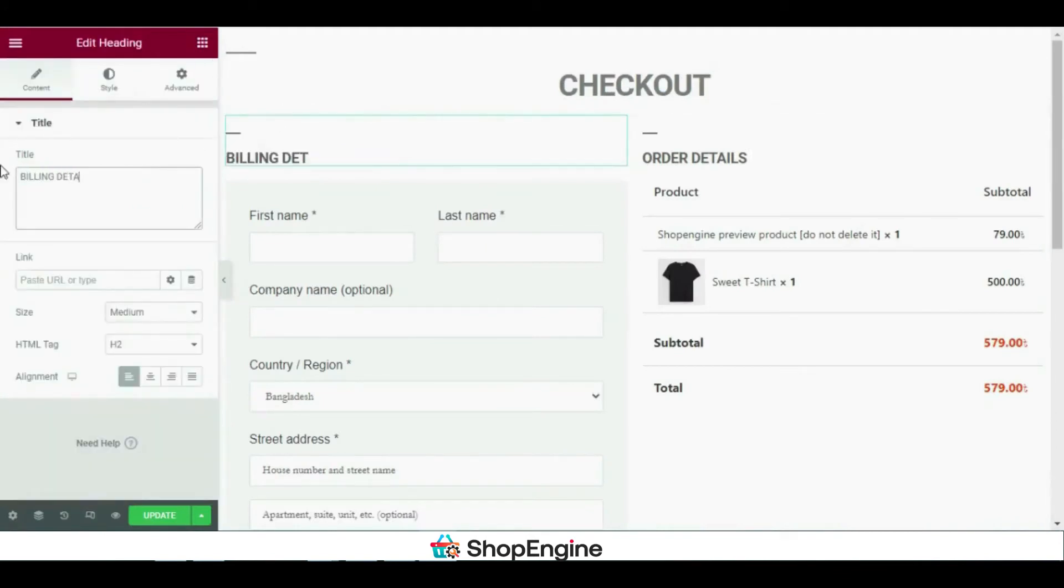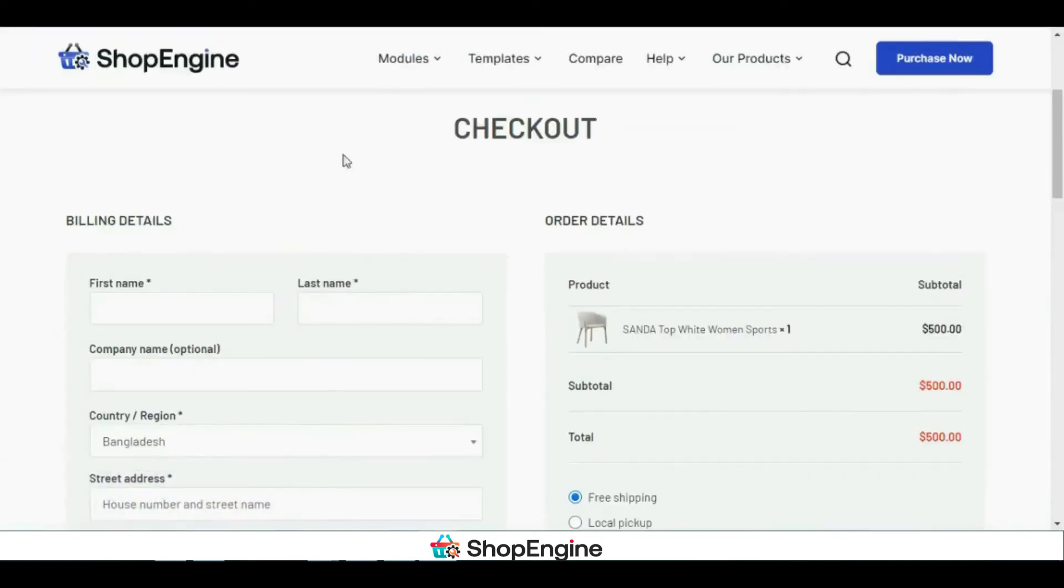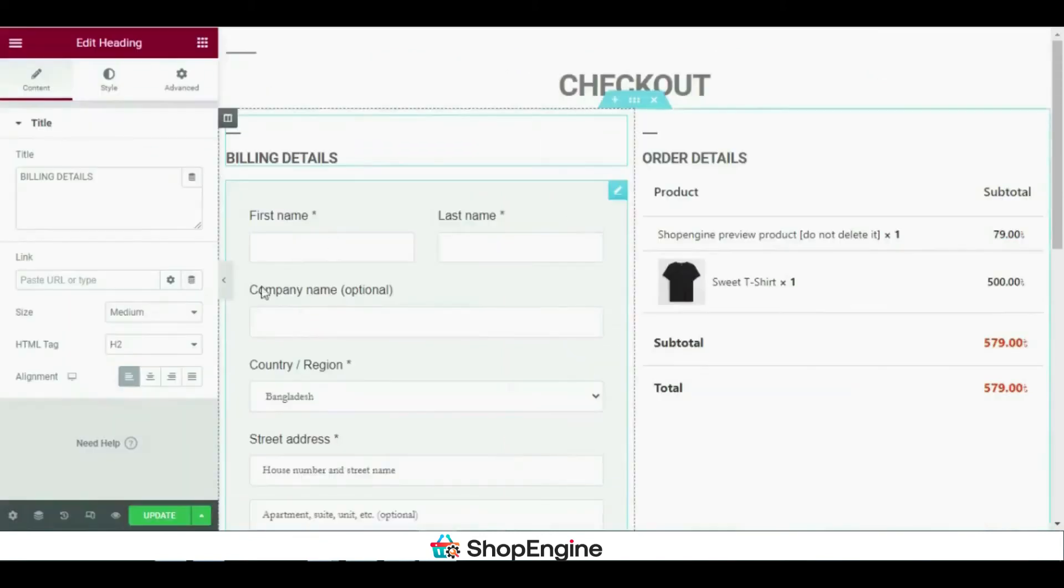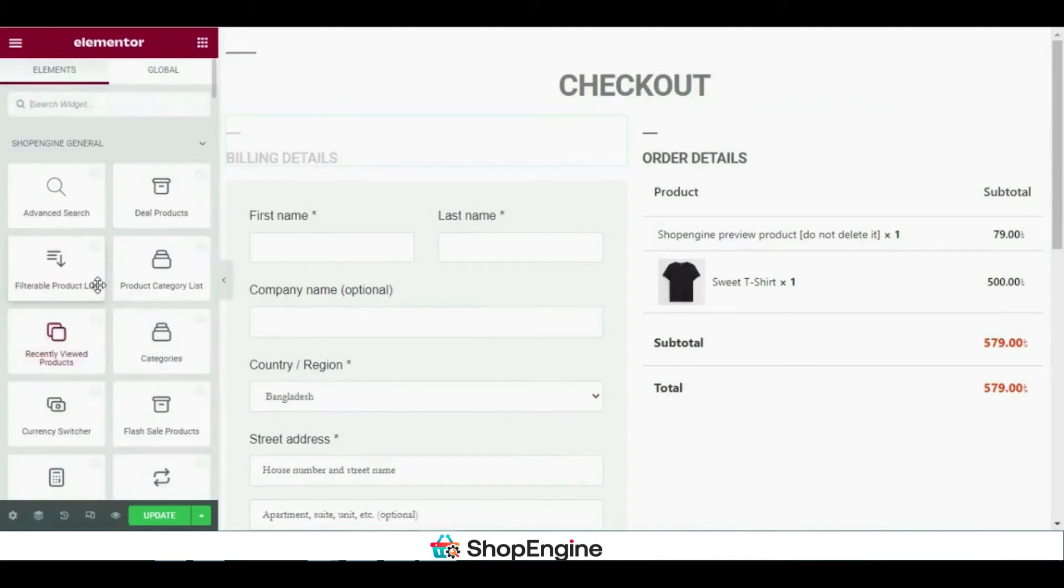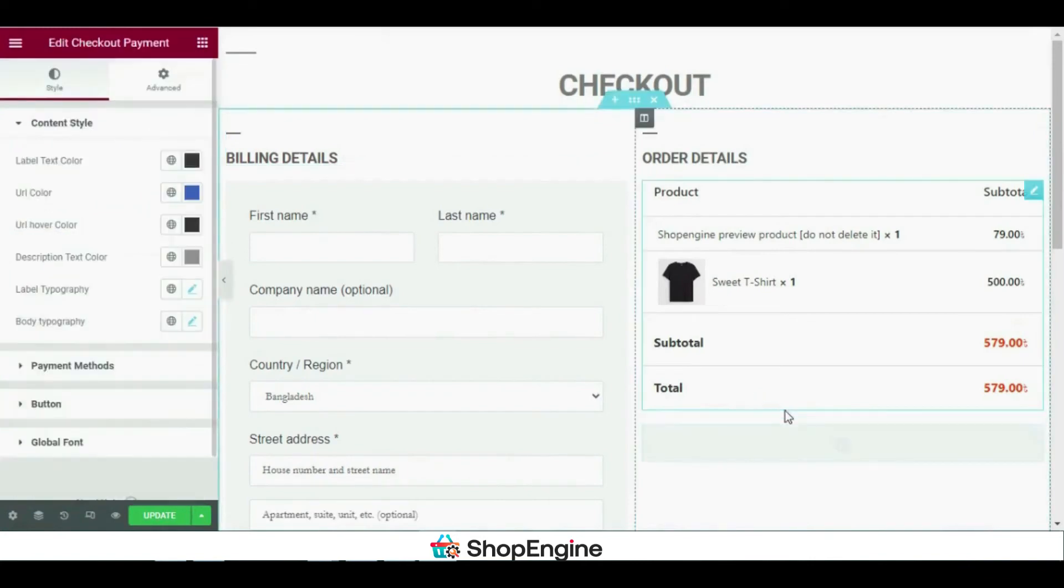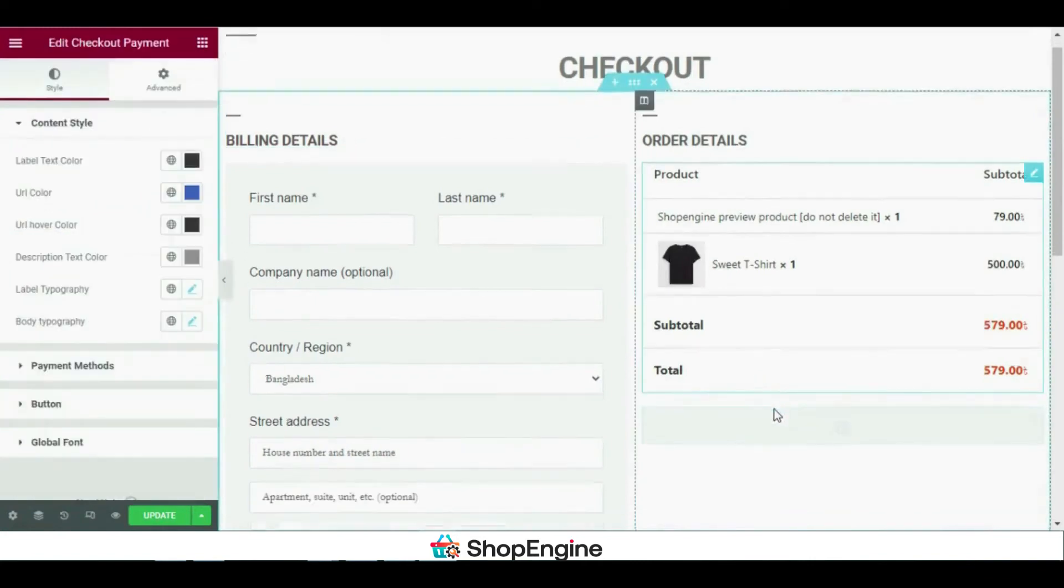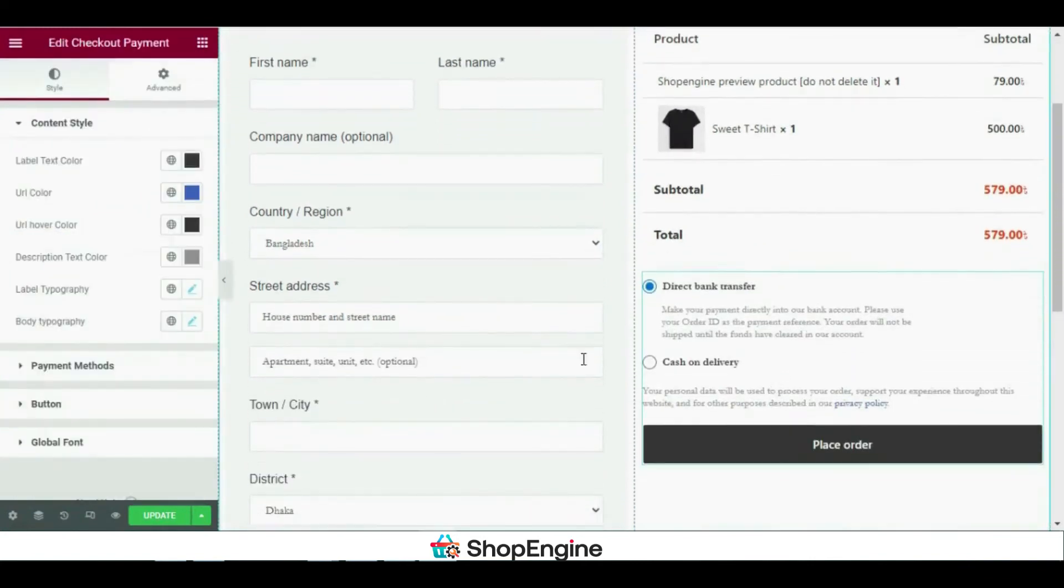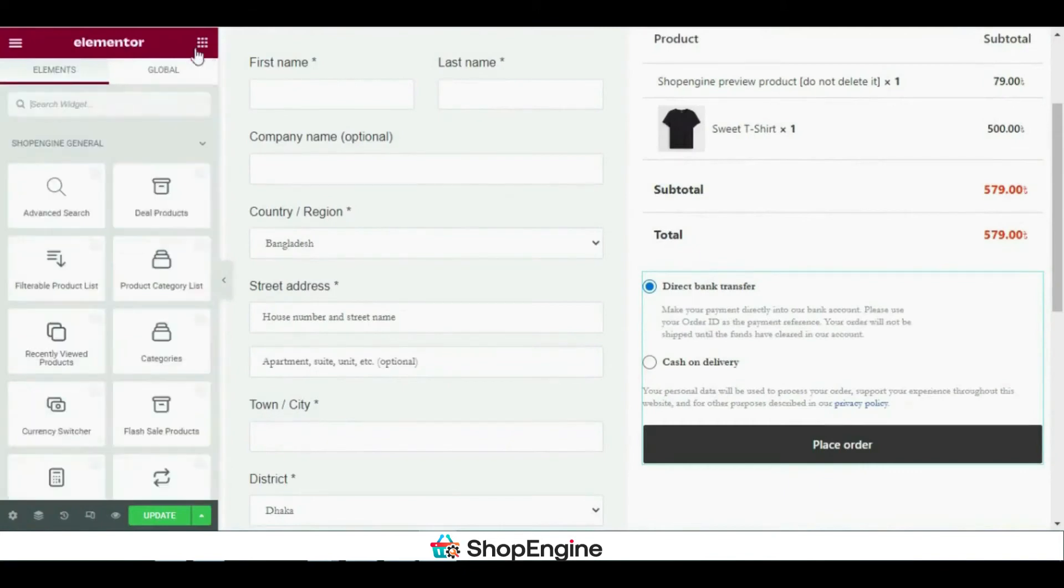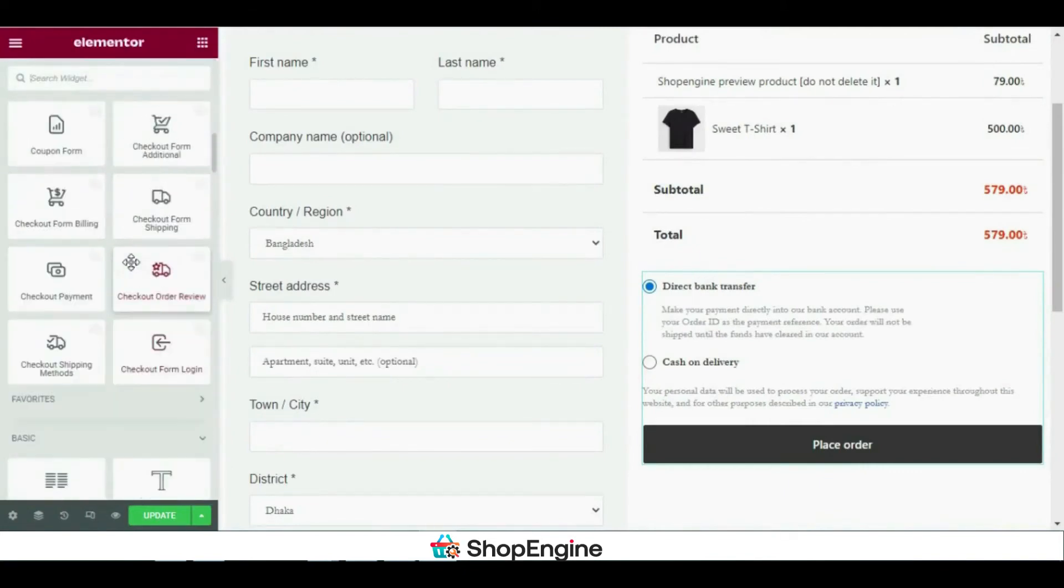So I'm done editing the title. Now I will add the checkout payment. I have added two different payment gateways: direct bank transfer and cash on delivery. But you can add any other payment gateways if you want to, for example PayPal. You have to use WooCommerce to add the payment gateways.